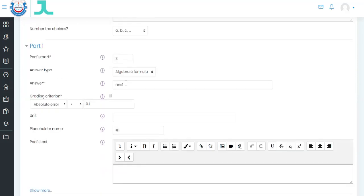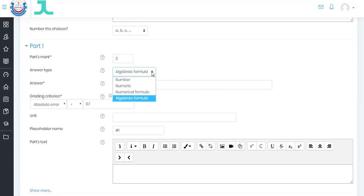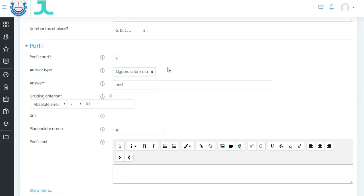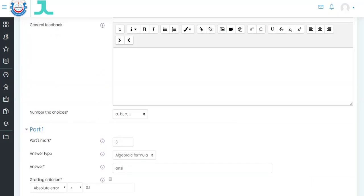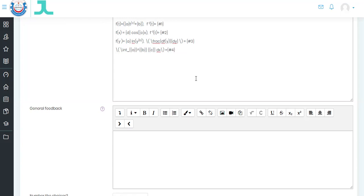We go to the output and put answer one in placeholder number one. The absolute error is 0.1 — you can choose other values. The grade is 3 — you can choose other grades like 20, 10, or 50 as you like. In the answer tab, you can choose number, numeric, numerical formula, or algebraic. Because I want the answer to be symbolic, I have chosen algebraic formula. We have finished question one.